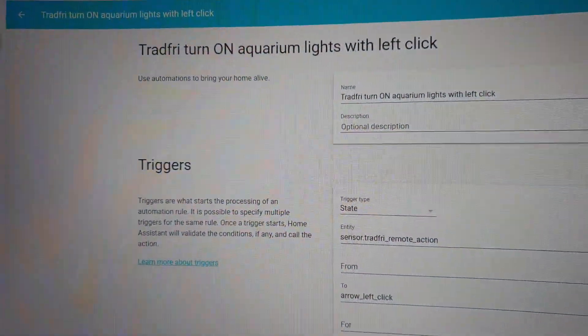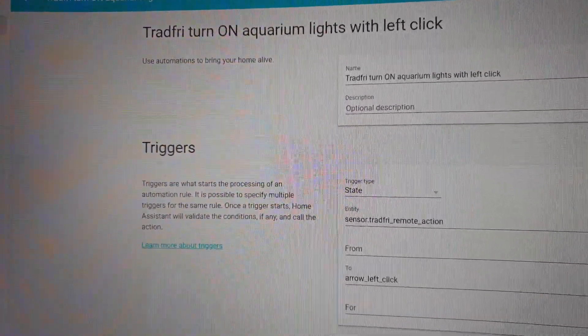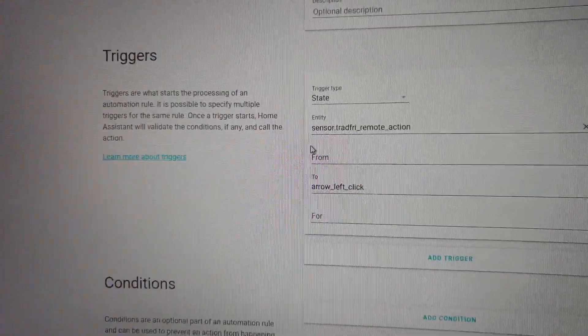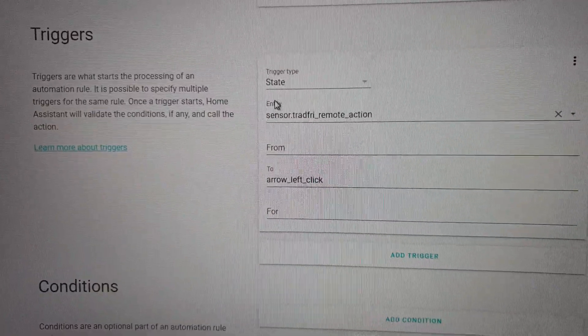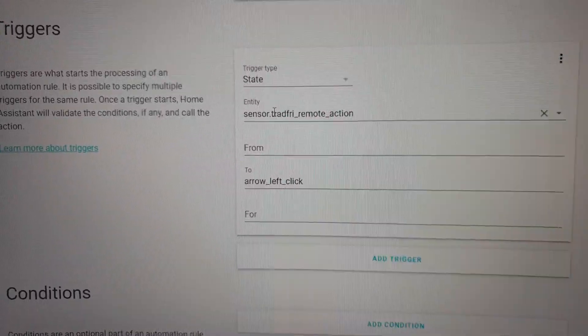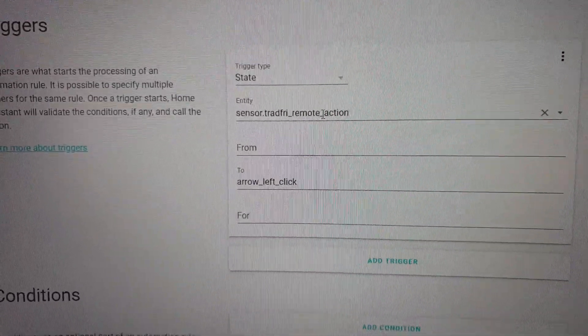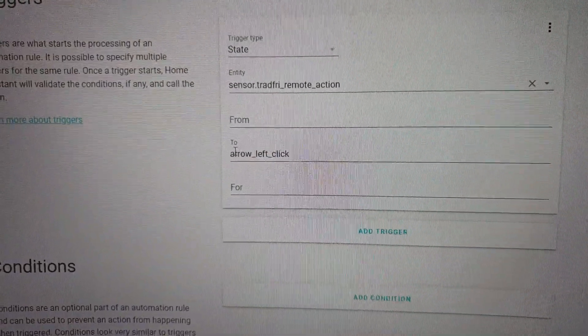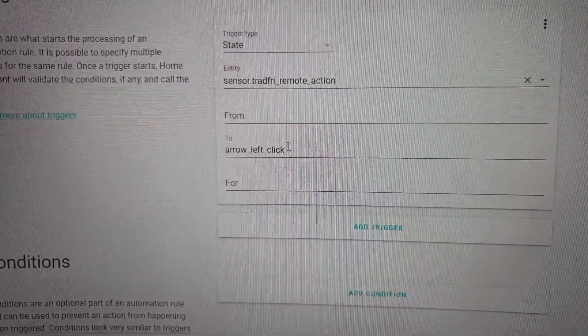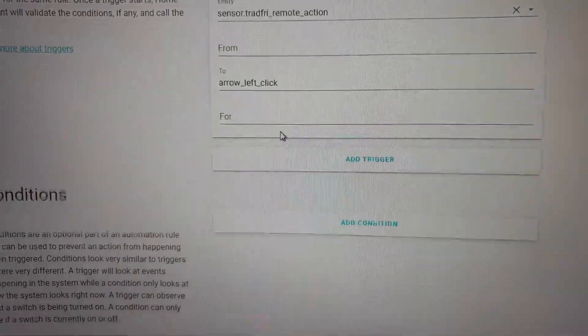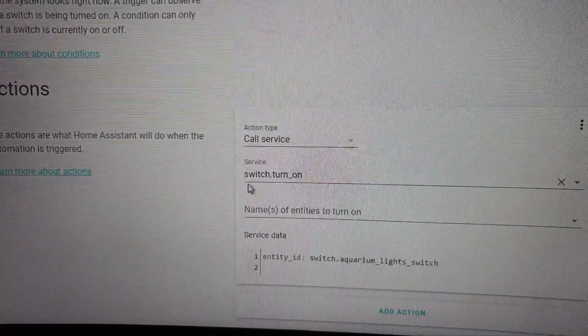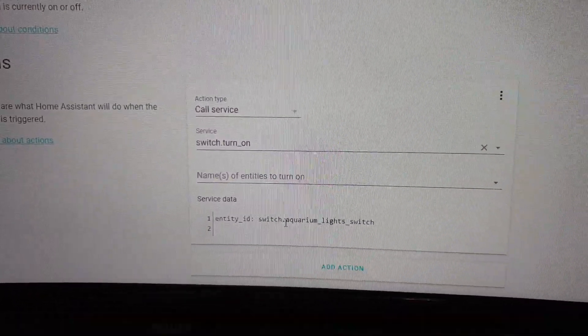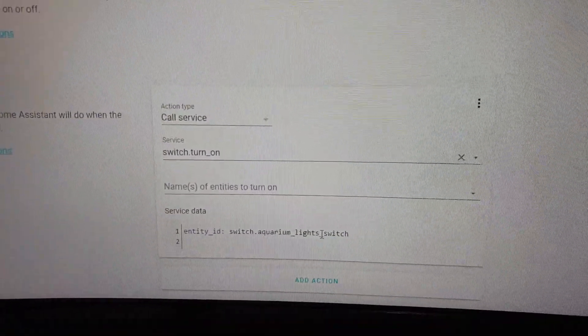So the left button will turn on the aquarium lights. We will have the trigger which is using the entity sensor action. Mine is called Tradfri Remote Action, and it will change the state when it changes the state to arrow left click. That means when I click the arrow left button, the action that I want to happen is a switch to turn on, and that switch entity ID will be switch aquarium light switch.